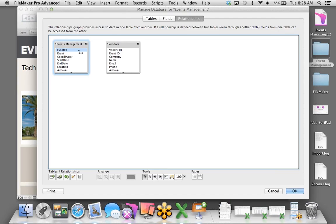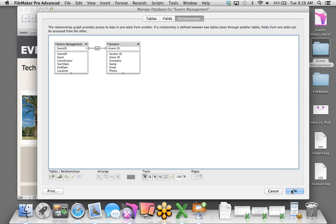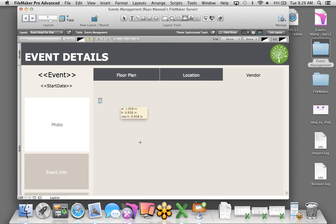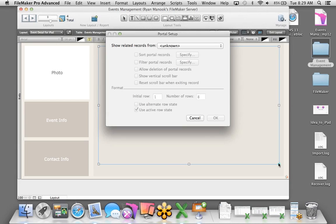We have 140 records. Going back to Browse Mode, we have a brand new table and a brand new layout for the vendors. But I want all that vendor information right here on the Vendor tab, so I need to create a relationship between the tables. I'll go to File, Manage, Database. In this window you can change the database schema — add tables, associate fields, and create relationships. Here we have graphical representations of our Events Management table and the Vendors table.